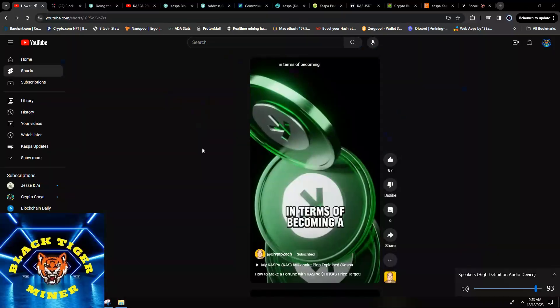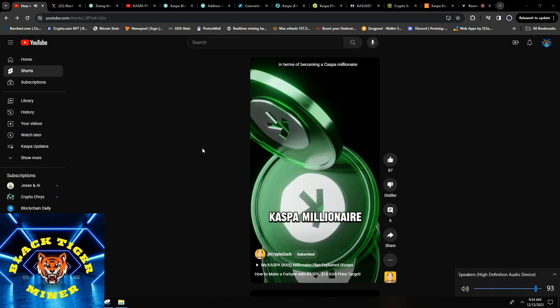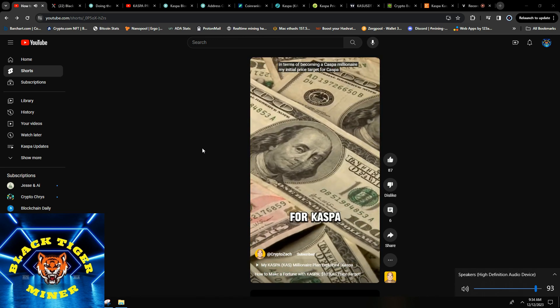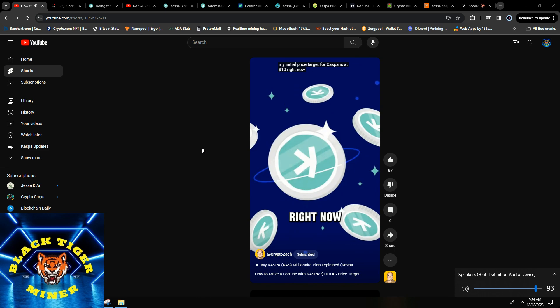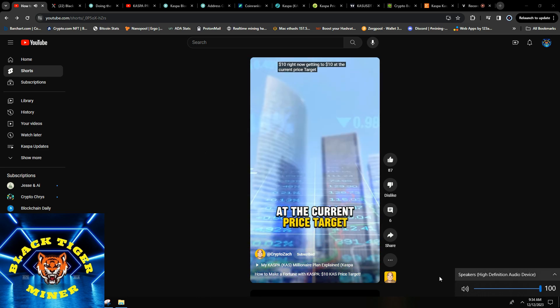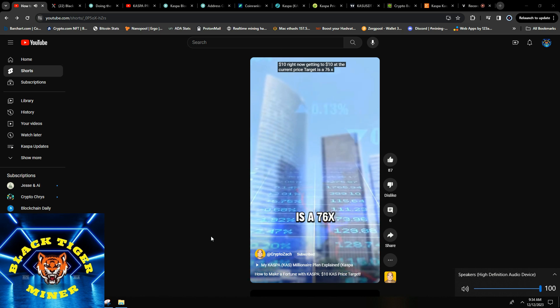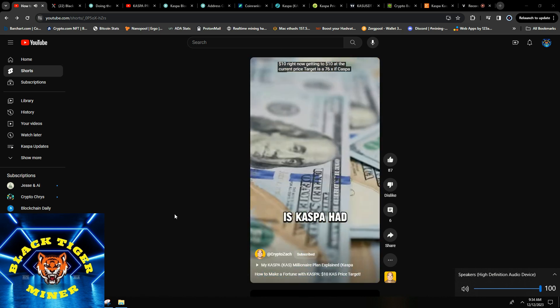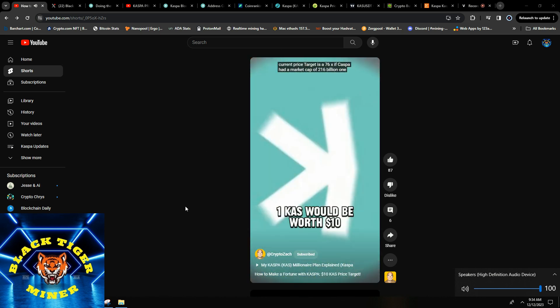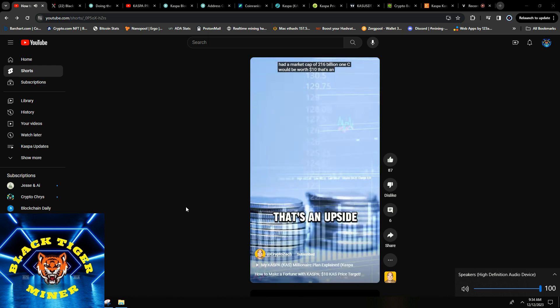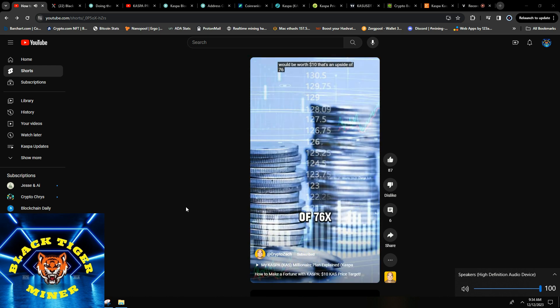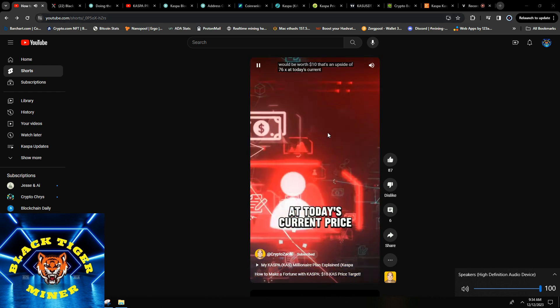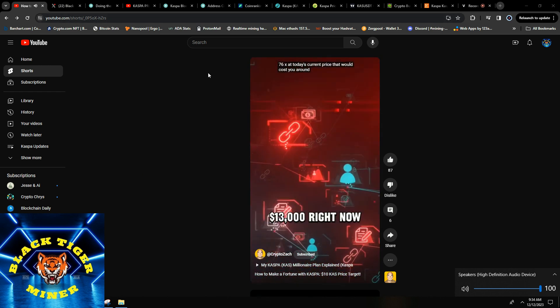In terms of becoming a Kaspa millionaire, my initial price target for Kaspa is ten dollars. Getting to ten dollars at the current price is a 76x. If Kaspa had a market cap of 216 billion, one Kas would be worth ten dollars. That's an upside of 76x at today's current price, which would cost you around thirteen thousand dollars right now.